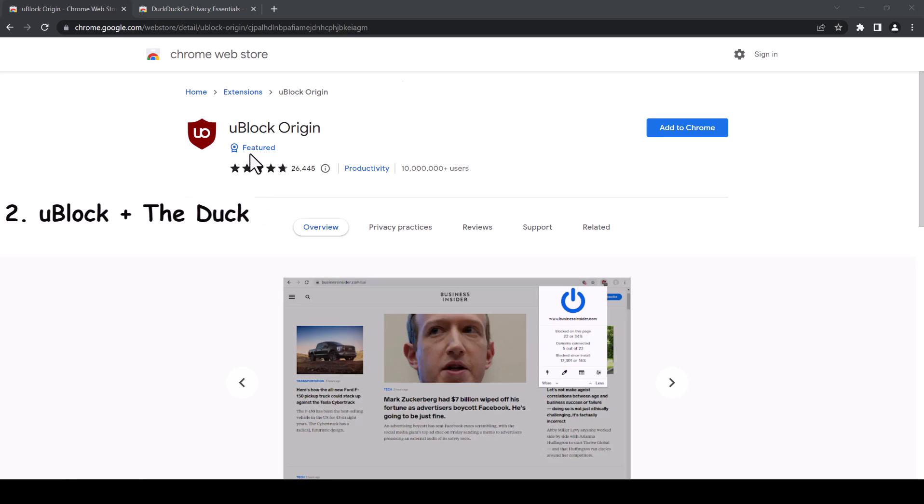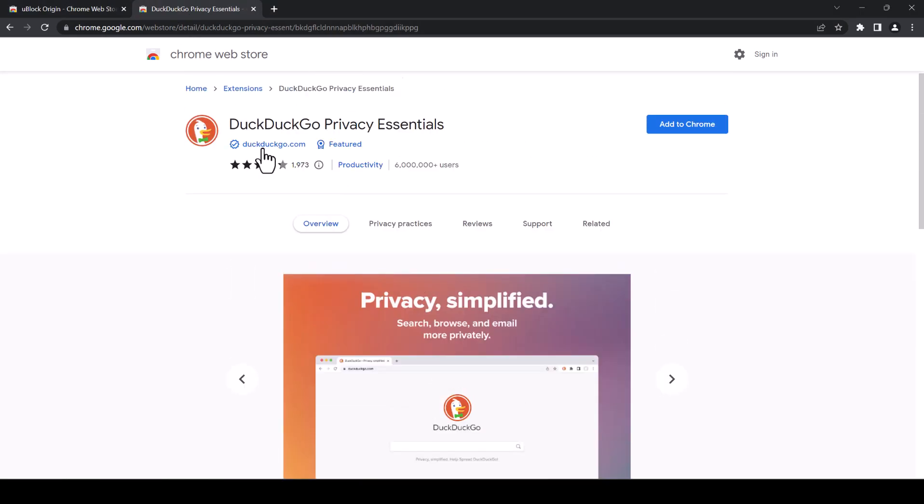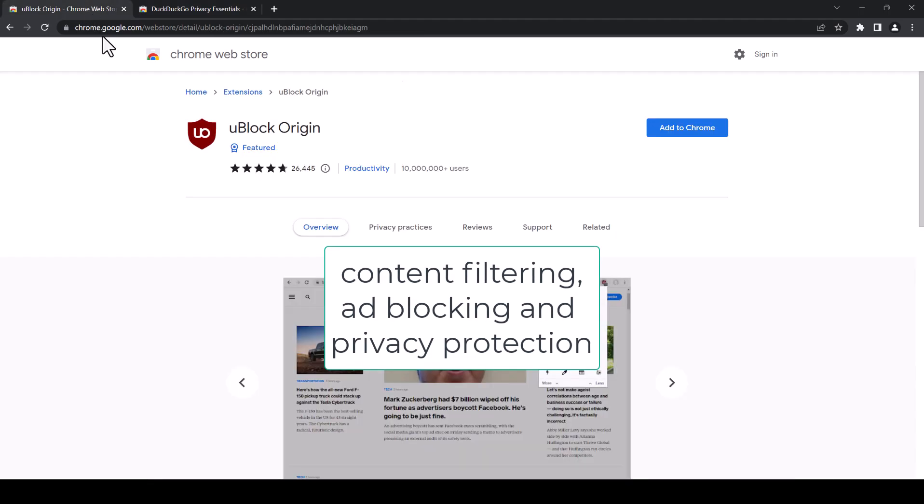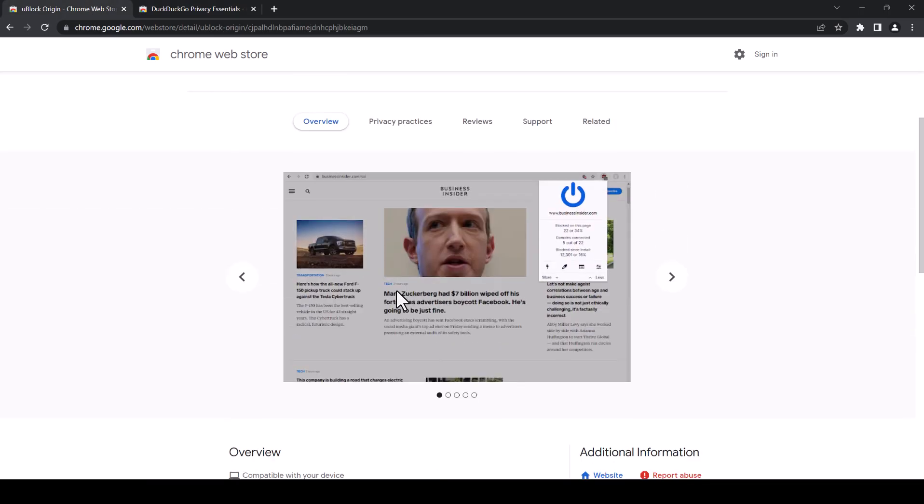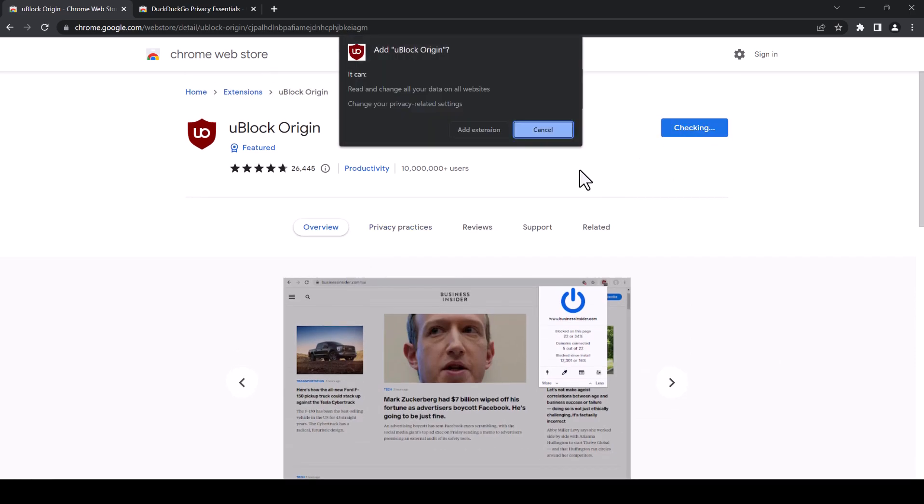Second one, I highly recommend having this combination between uBlock Origin and DuckDuckGo for the ultimate privacy and security you can have. As they say, it's an efficient blocker, easy on the CPU and the memory. So you must have these both to make your life a lot easier and more protected.